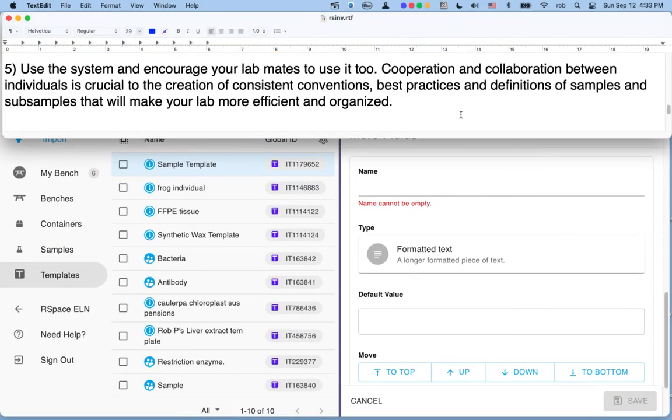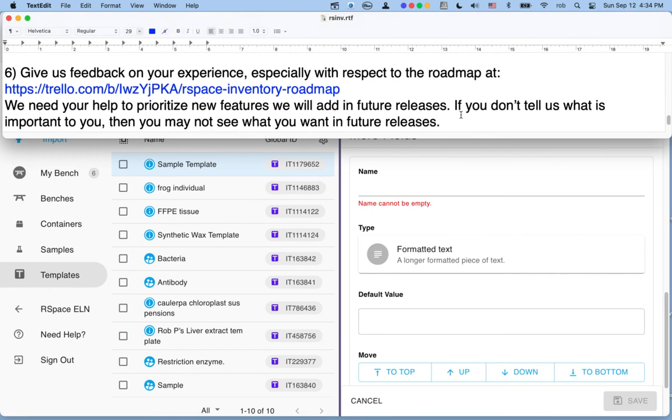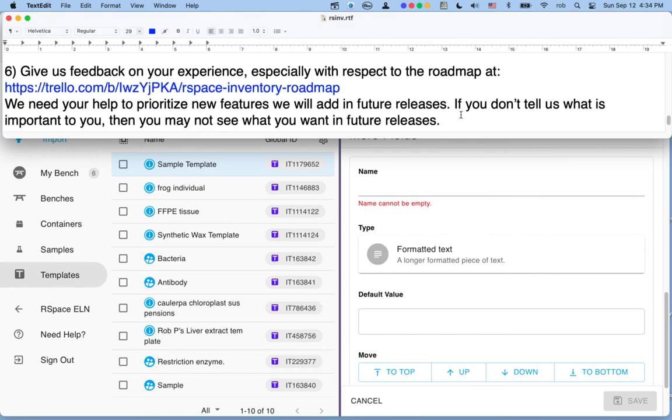Step five then, make sure you actually start using the system. Using the system aggressively in the early weeks that you first get started is quite important. And we recommend that you'll take the opportunity to work collaboratively with your colleagues in order to create the kinds of consistent conventions, best practices, and definitions of samples and subsamples that will make your lab efficient. So make sure that you tweak those templates as necessary to capture exactly the right kinds of metadata that will be most useful for your particular field of research.